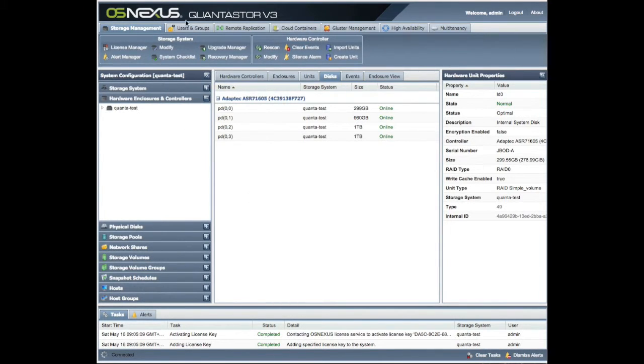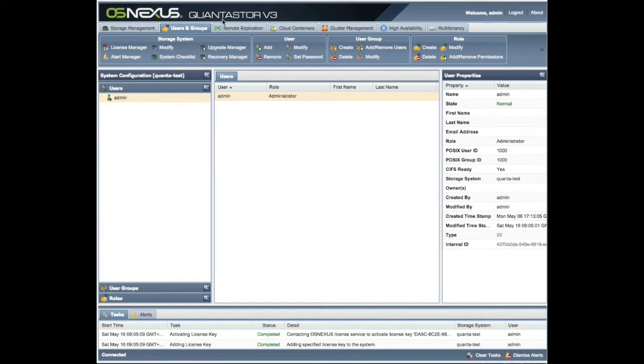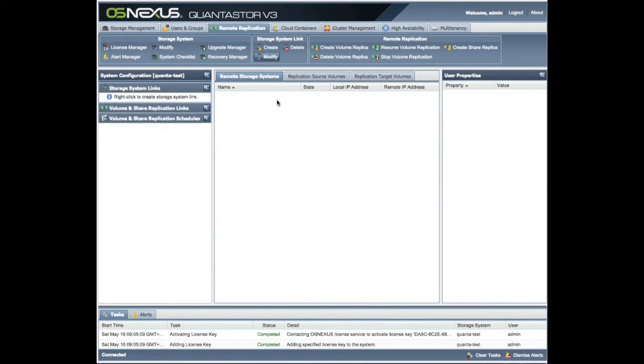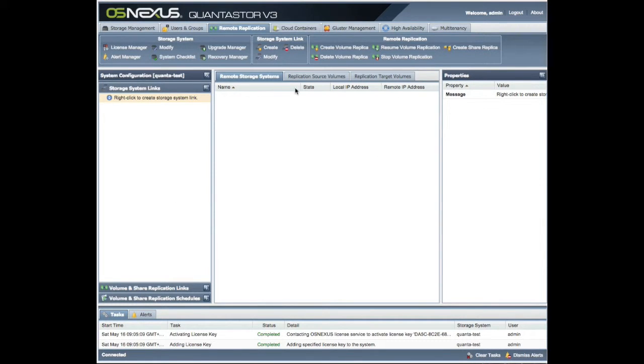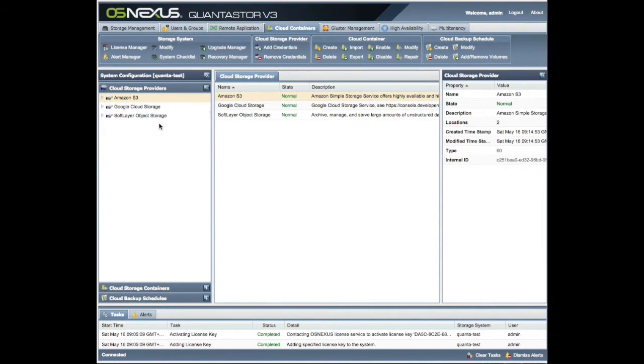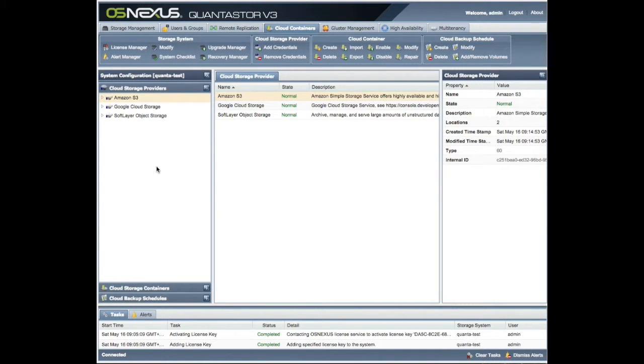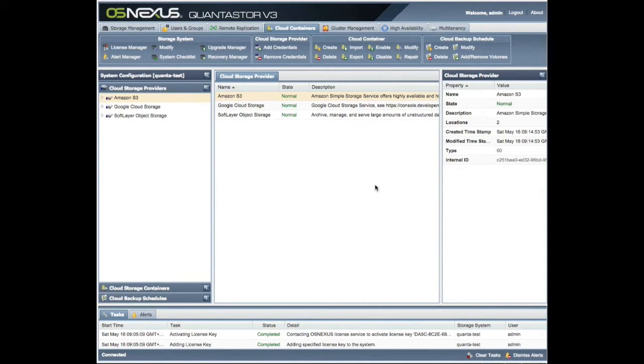We can identify users and groups of users in here and have role-based access control. We can review our replication, and nothing is set up at the moment, so we have nothing available in pretty much any of these. They have connectors out to SoftLayer, Google, Amazon S3.